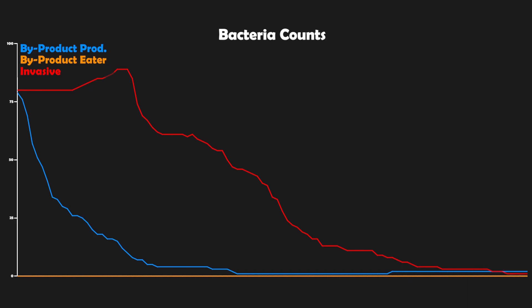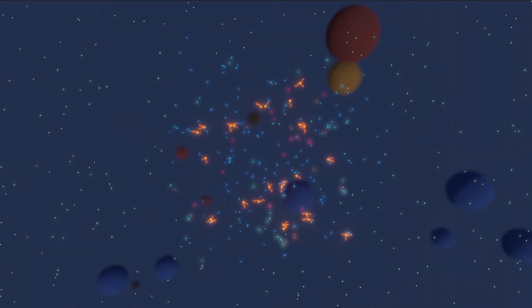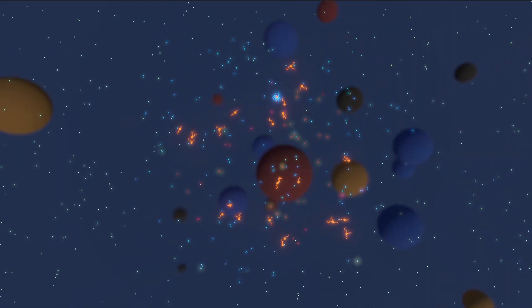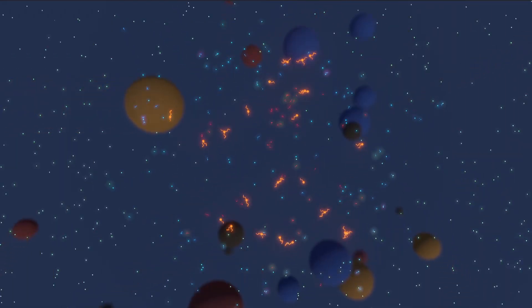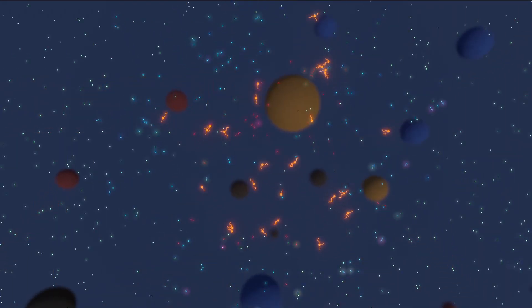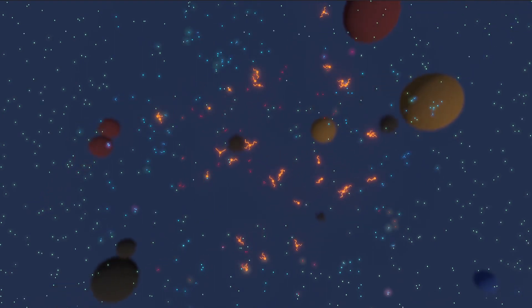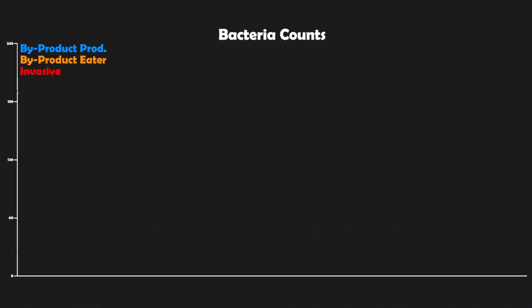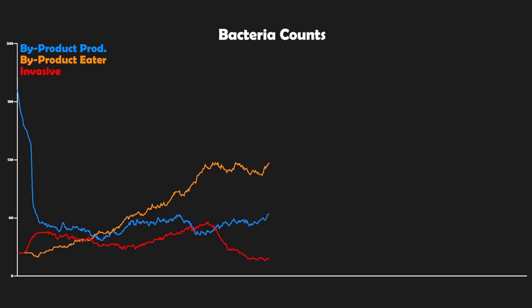It took some tries, but I finally did achieve long-term survival of all species of bacteria together. If we examine their population graph, we can see the multiple population dynamics play out in real time.